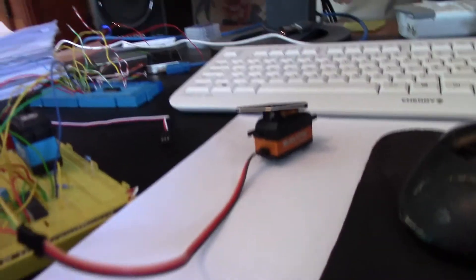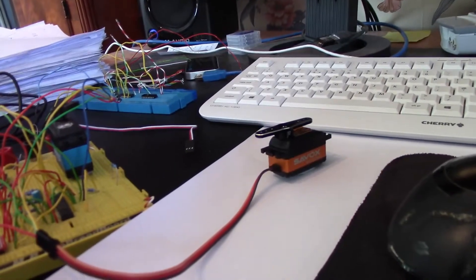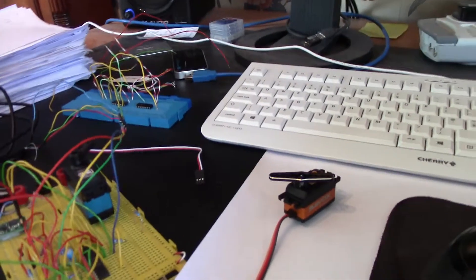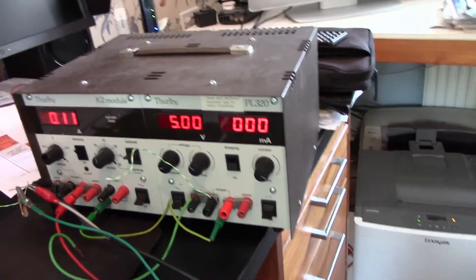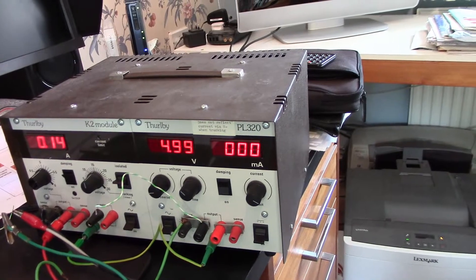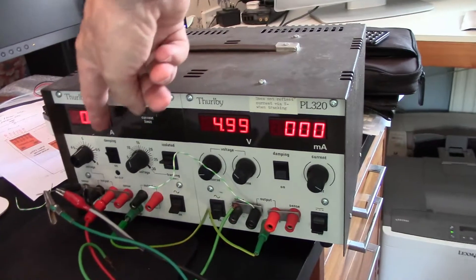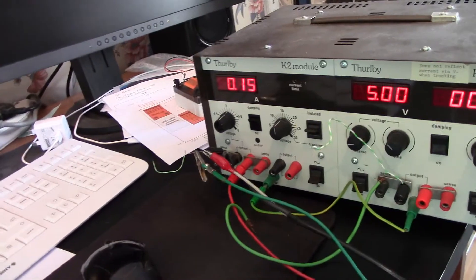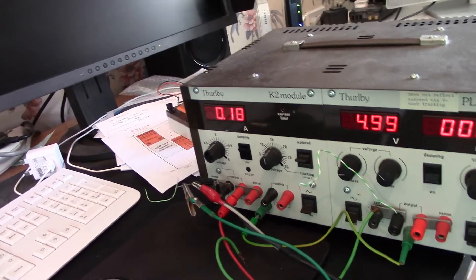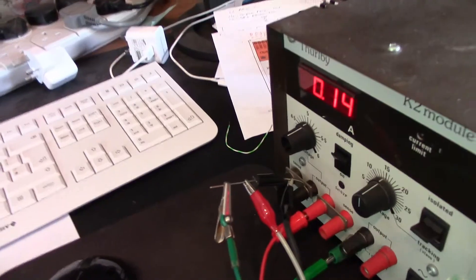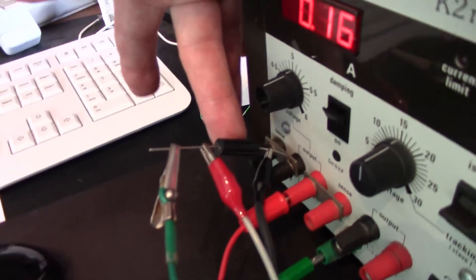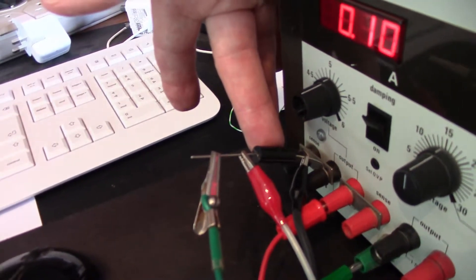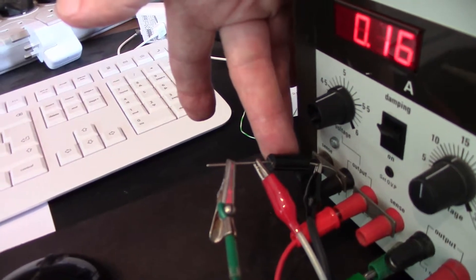I originally connected this to my 2 amp power supply here but found it was current limiting, so I've now put it on the thing over here on the left which is a 5 volt 7 amp supply. I've got a 0.1 ohm resistor in series with the supply so that I can measure the current.